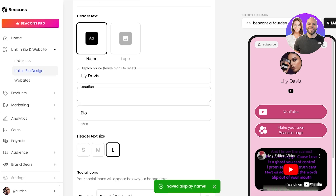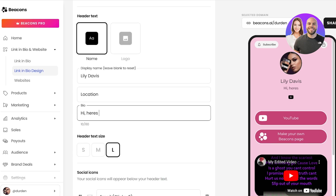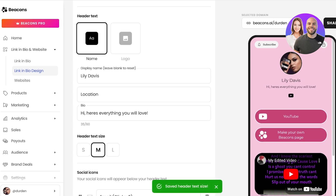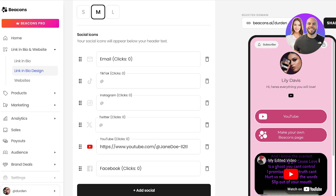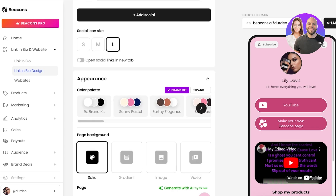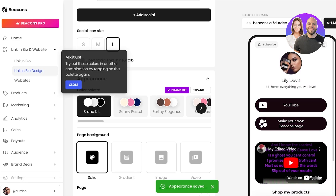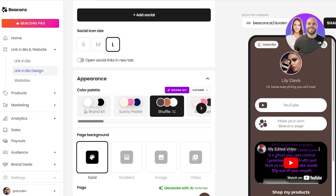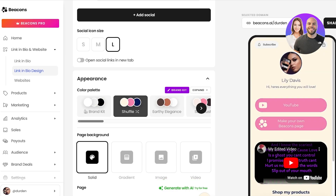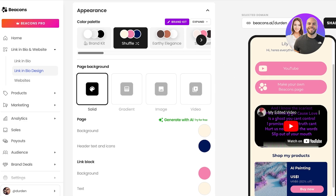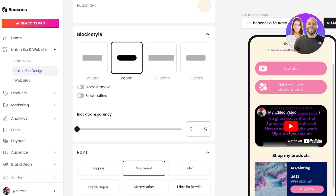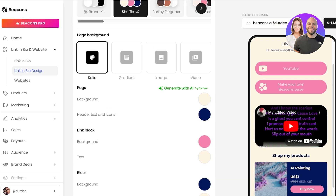You just want to add that and you have your bio. Let's say I write: 'Hi, here's everything you will love.' I can choose the font size — I'm going to go with medium. Then you have your social icons so you can link your YouTube, Twitter, Instagram, TikTok, email, and many other socials. You also have the appearance, so you can choose the colors you want to go with. I'm going to go with a sunny pastel theme, and you have your page background — you can choose a solid, a gradient, an image, and so on. You can also manage your page pop-ups, choose your font, choose your block styles, however you prefer.